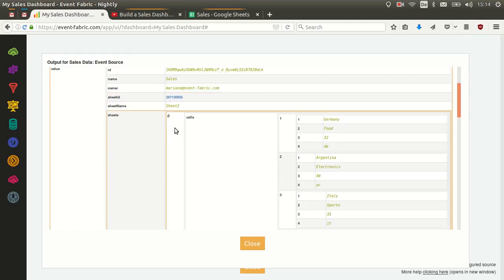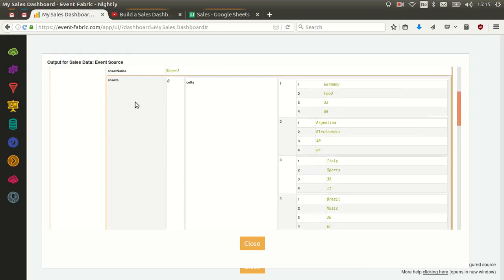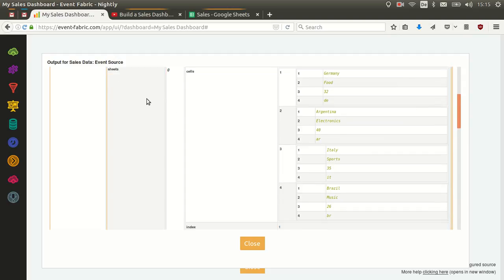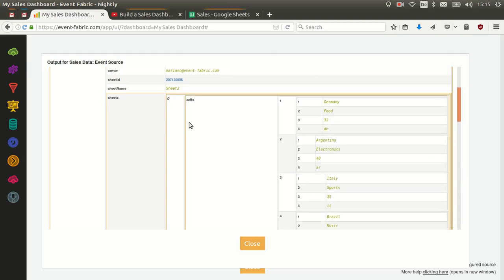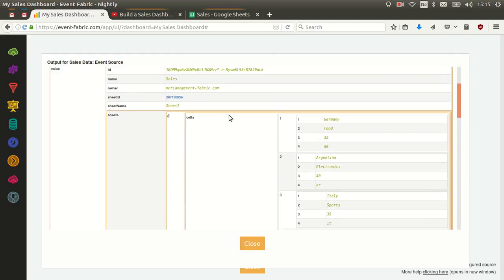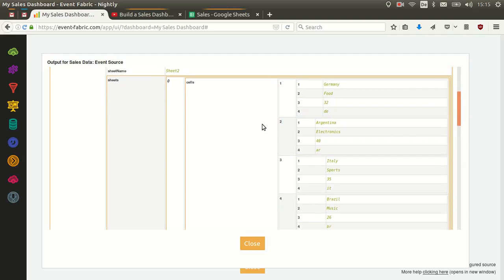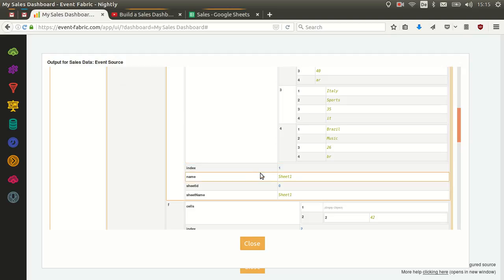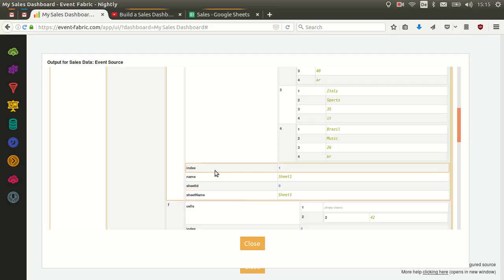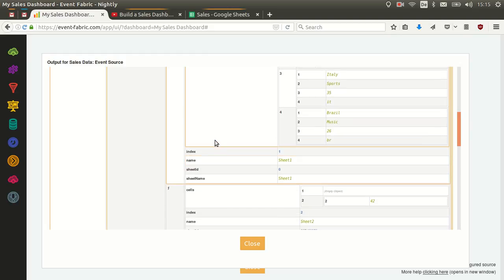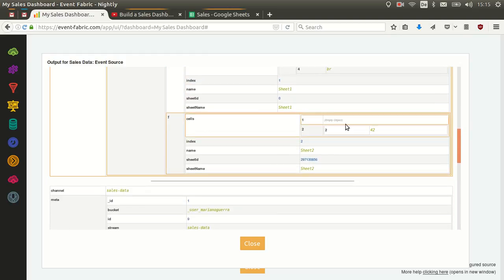There's also a field called 'sheets' which is a list indexed from zero that has all the sheets and the content of each one. The first one will have the following fields: 'cells' with the content of cells that have data — empty ones won't be sent — plus the index of the sheet in the document, the name, sheet ID, and sheet name. On the next sheet we'll only have the number 42 and nothing else, because it's the only cell with content.